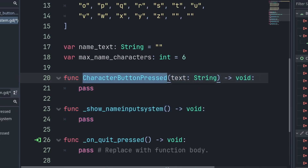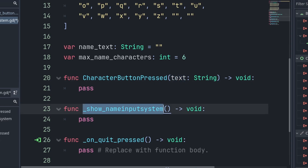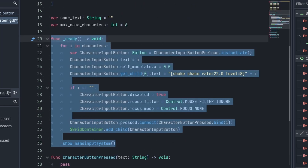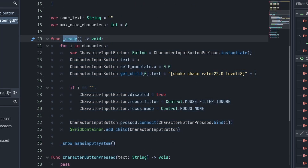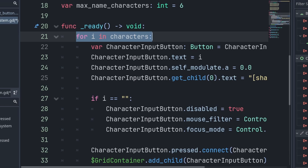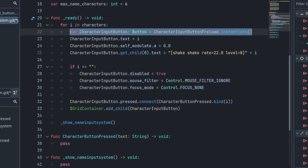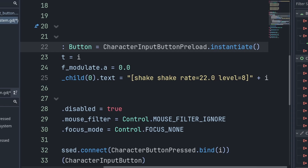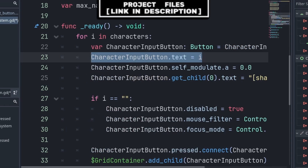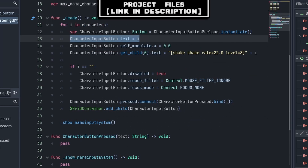We will then create two custom functions. 'character_button_pressed' is a function that will run whenever we press a character button, and it holds a string called 'text' which is the character being pressed. 'show_name_input_system' is a fancy function to show and properly activate this name input system. Inside the built-in ready function we will add all the text character buttons to the scene by iterating through the characters array with a for loop. We create a variable for the character input button that will instantiate the preload. Instantiate allows us to add a unique copy of the scene as a child with altered properties. We then set the button's text to 'i', which is the text character we are currently on in the characters array.